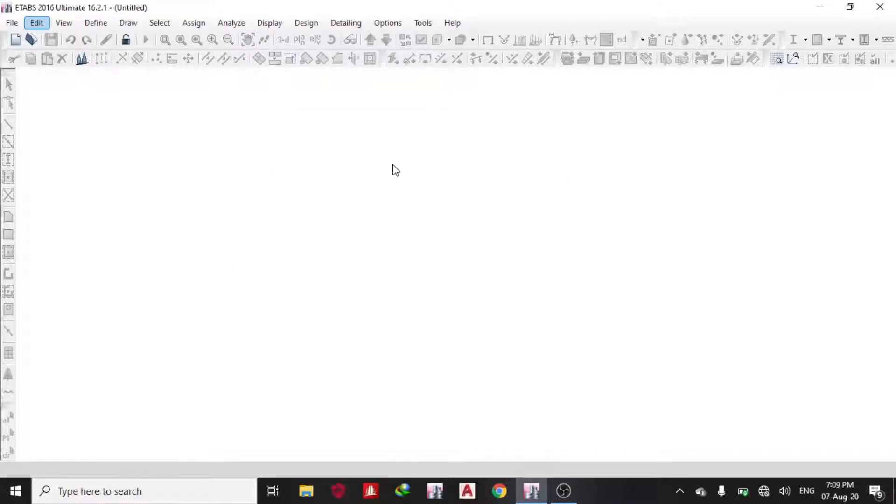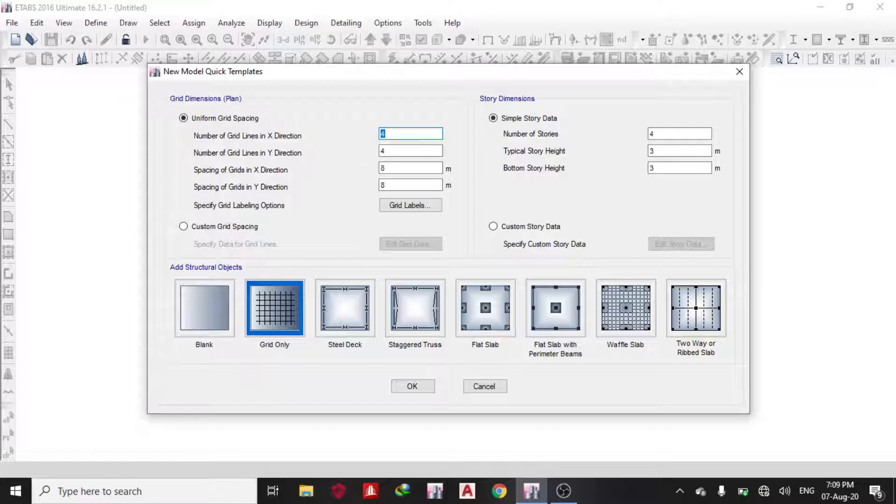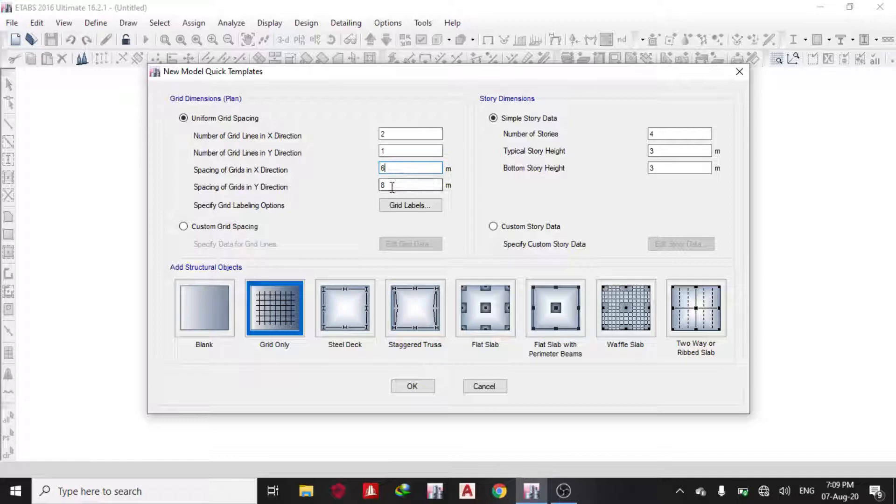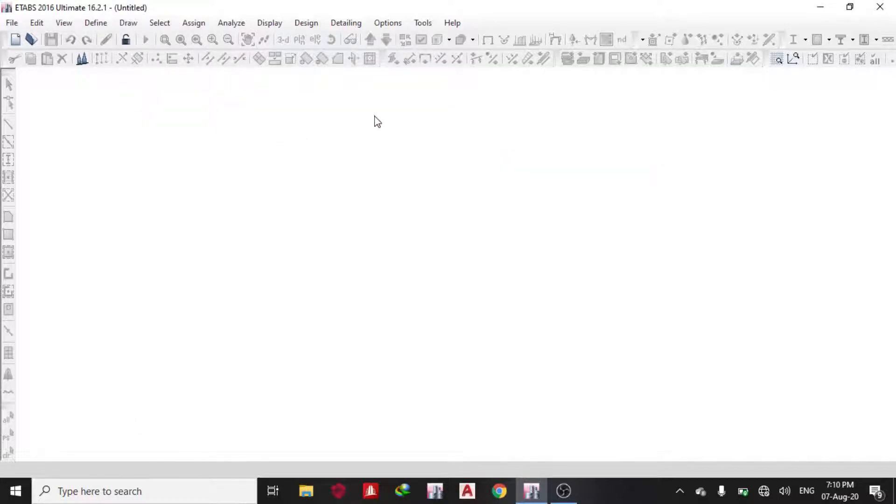I'm analyzing and designing a simply supported 6-meter beam, so number of grids in the X direction is two, number of grids in the Y direction is one, and the spacing I need is 6 meters. Number of stories I just need one story. Once I'm done with that, I click OK.